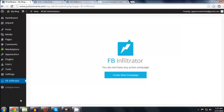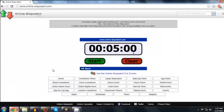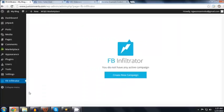This is the FB Infiltrator. It's a really powerful WordPress plugin with no initial setup and no complicated APIs and no programming skills necessary to get started.